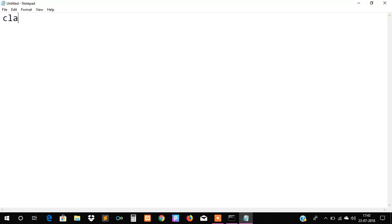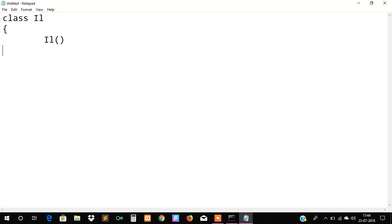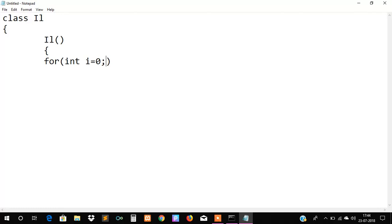First of all I will create the class named class IL and I will create a constructor. After that I will create a for loop and in that I will write a condition which will never stop: integer i equals to zero, then i is greater than or equal to minus one, then i plus plus.